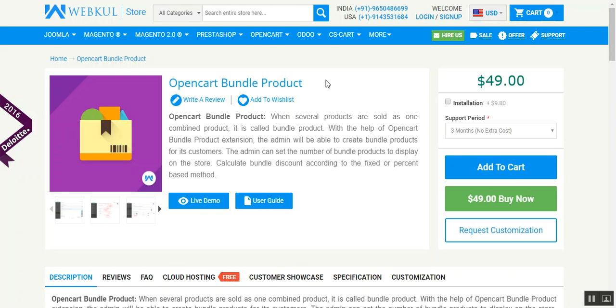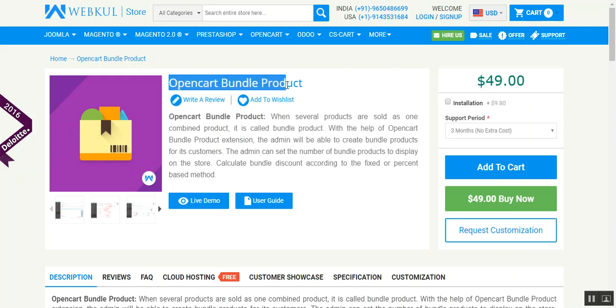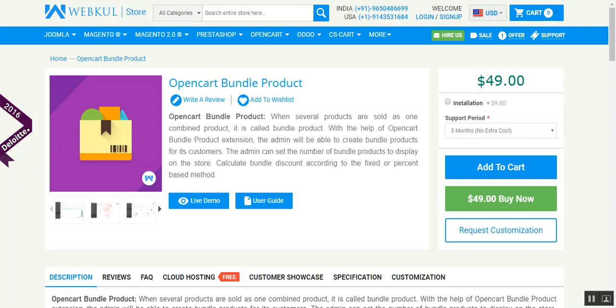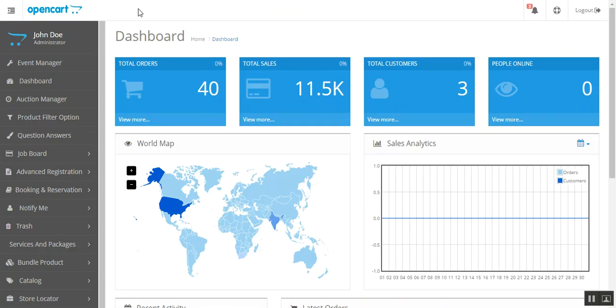Hello guys, today I will show you how to make bundled product in OpenCart. First you need to install this module, OpenCart Bundle Product from Webkul Store.